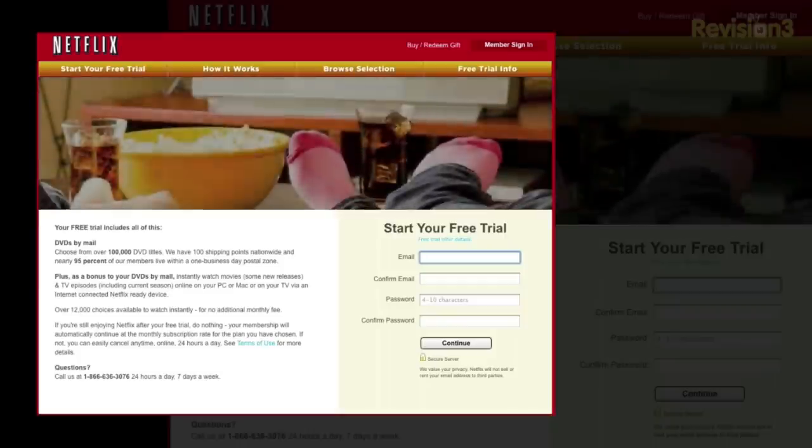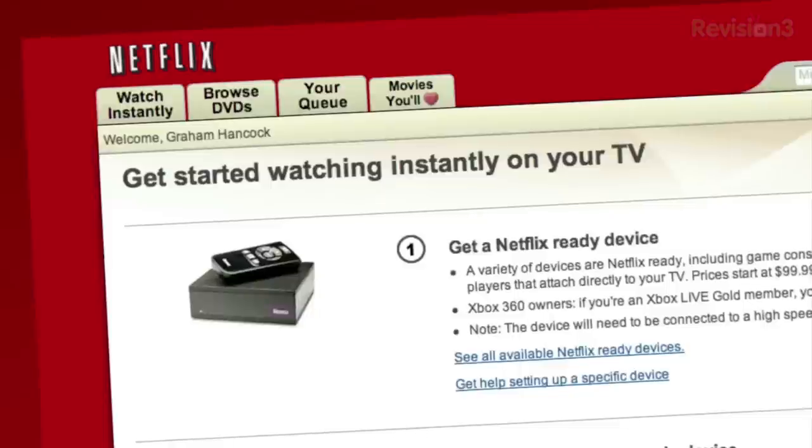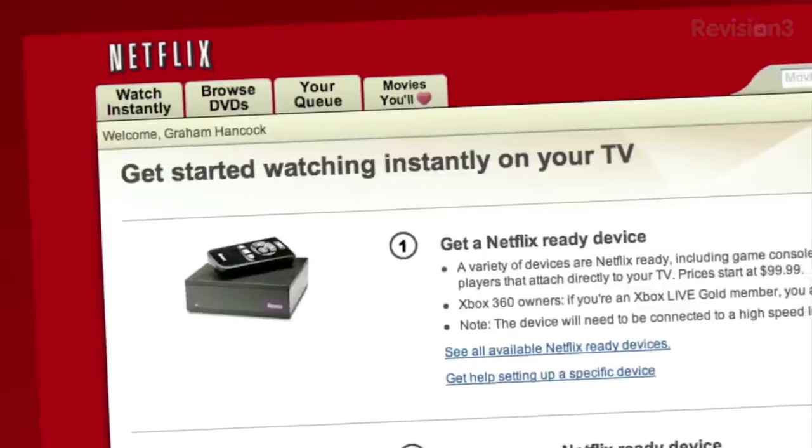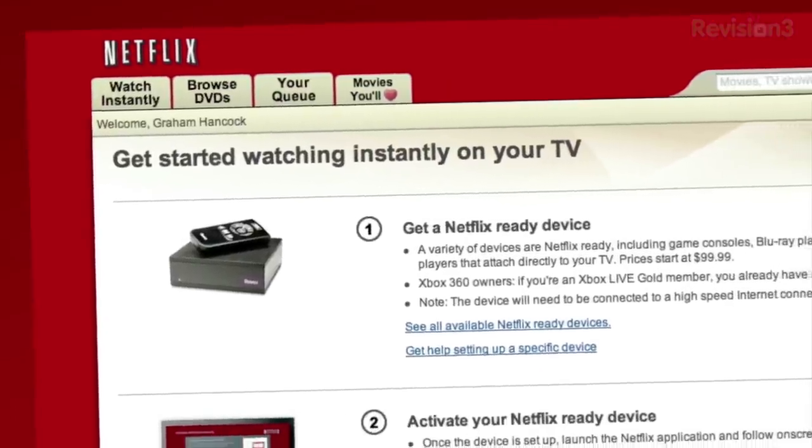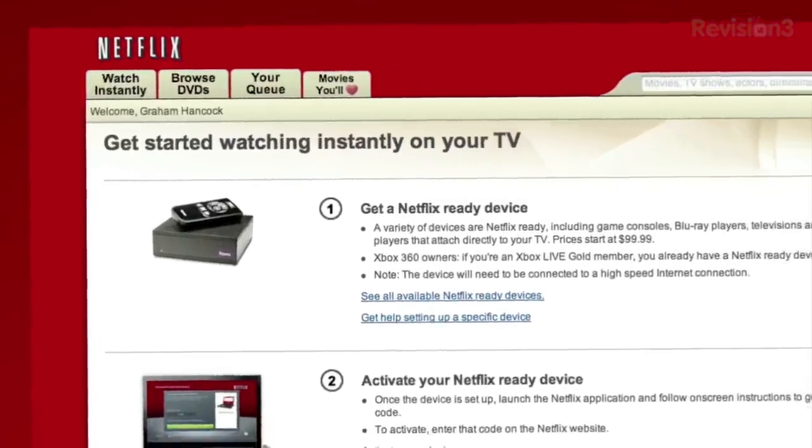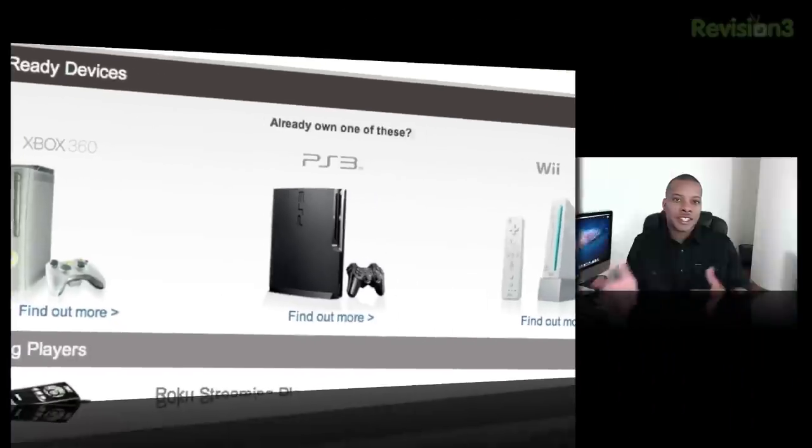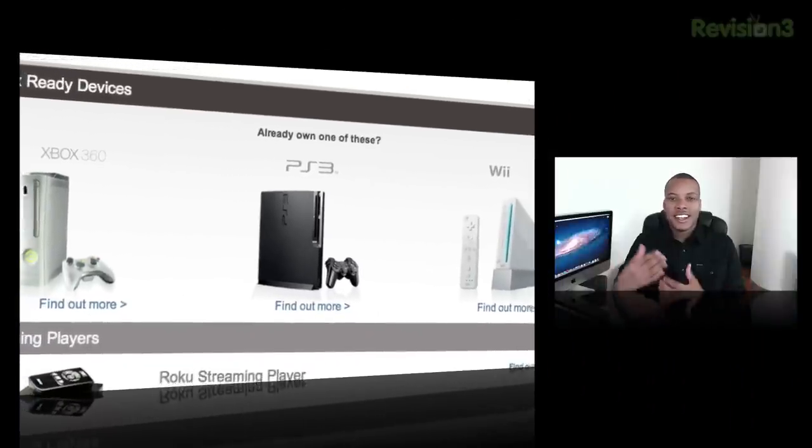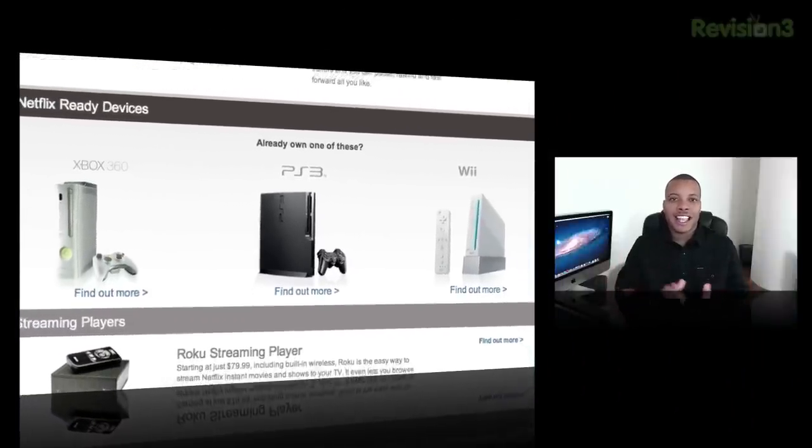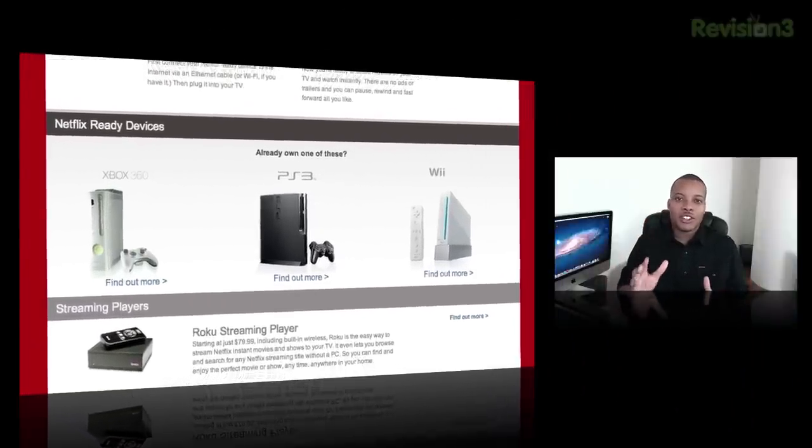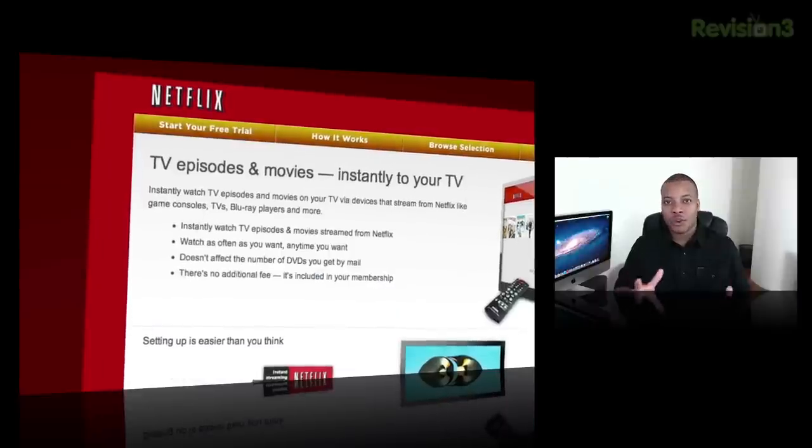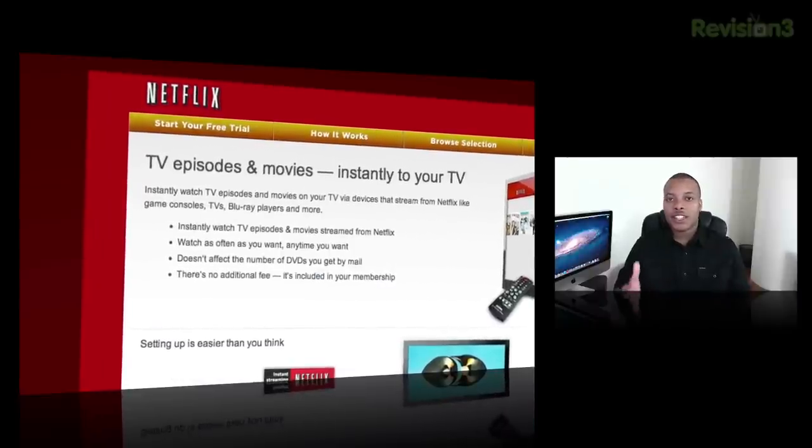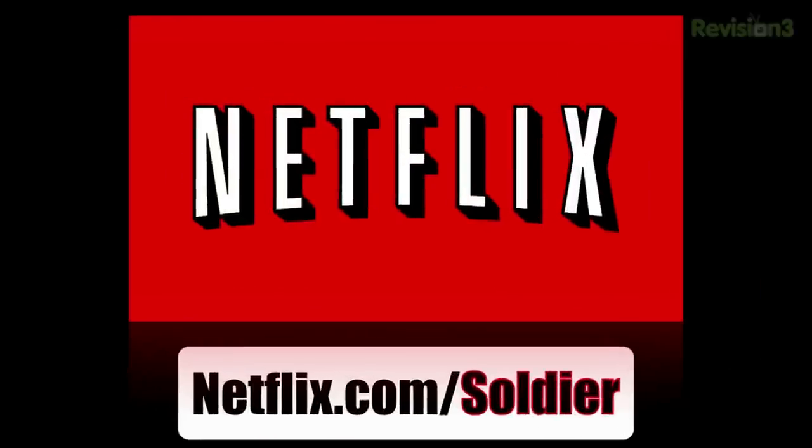Today's sponsor is Netflix. If you didn't know, Netflix can stream movies and TV shows to your TV set, computer, cell phone, or tablet via the Netflix application. It's available on Xbox 360, PlayStation, Nintendo Wii. Almost everything now has a Netflix app for you to watch all the TV shows and movies you want anytime. If you want to try out Netflix, you can go to netflix.com/soldier and get your free trial membership. Again, that's netflix.com/soldier.